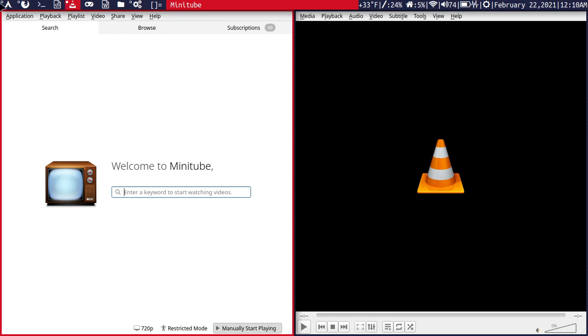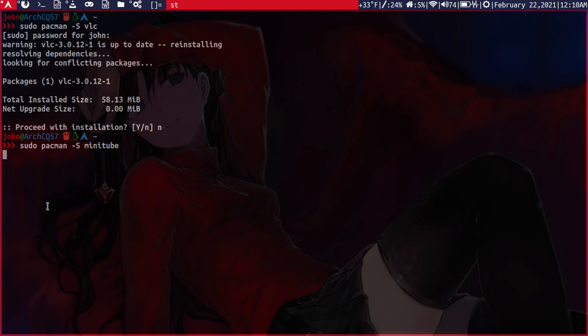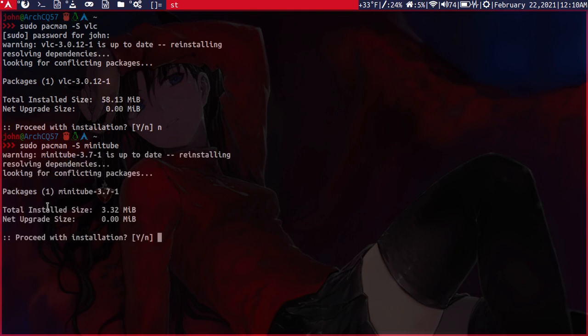And to install Minitube, we can just do a sudo Pacman -S Minitube. And you see that I already have it installed, so I'll just cancel out of that.